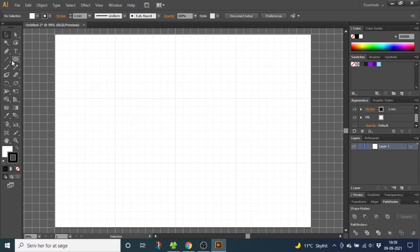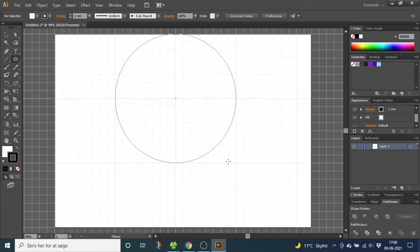Now go to the ellipse tool, go to one of these crosshairs right here, hold down the shift key and the alt key and draw a circle that is 2 by 2 big squares.